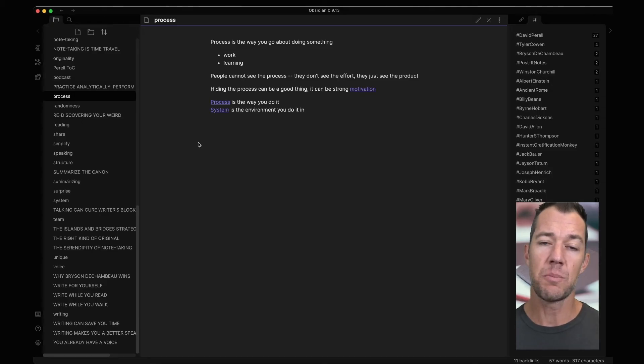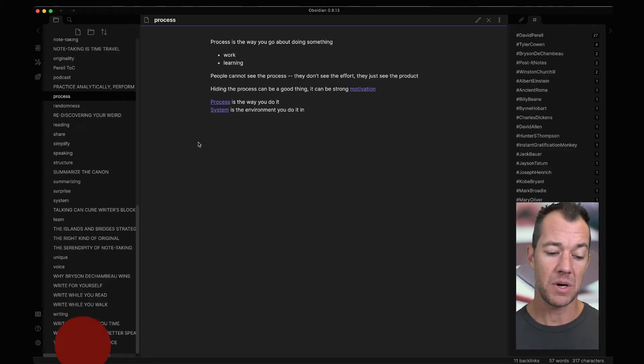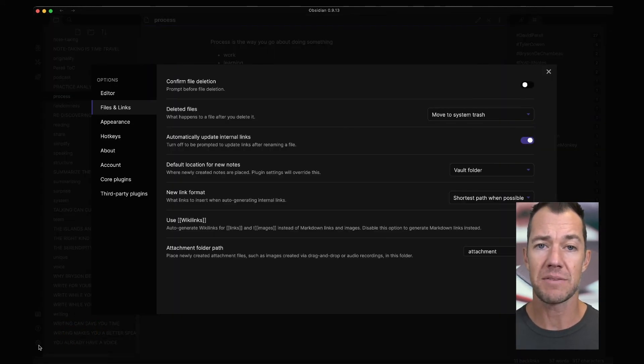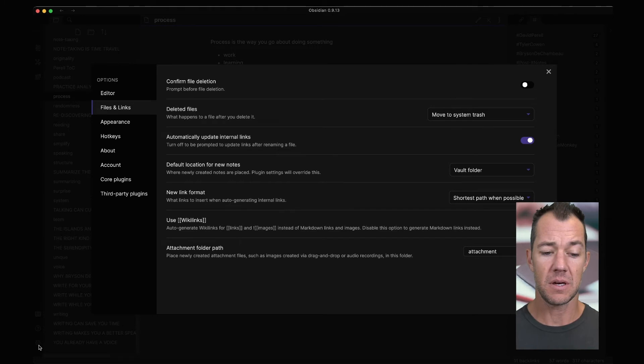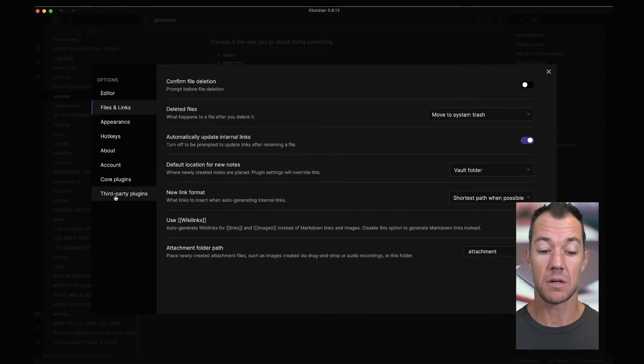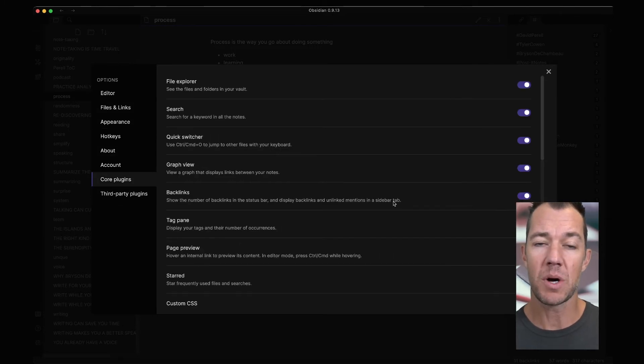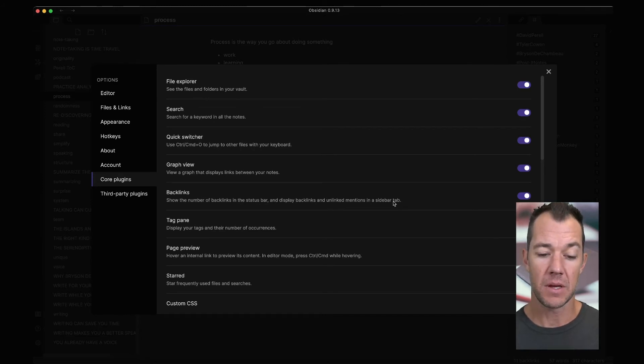So we now go back to our knowledge graph, and we want to click on the settings icon in the lower left hand corner. This is going to then allow us to turn on some core plugins. One of the plugins that we want to activate is something called random note.